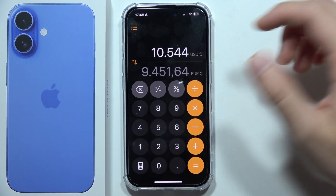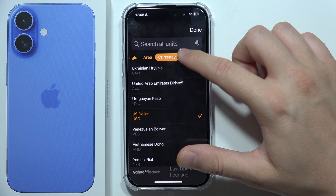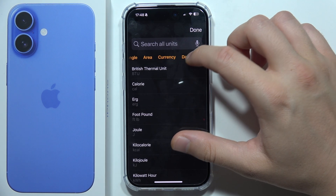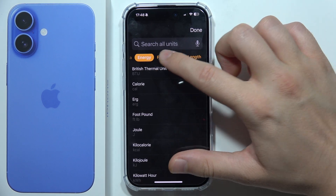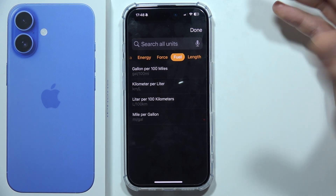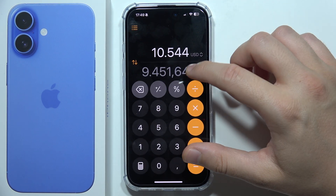And once you do this, you will have to click here and you can pick some data — even the energy, force, fuel — wherever you want, you can convert like you want.